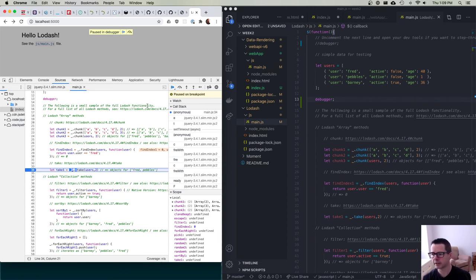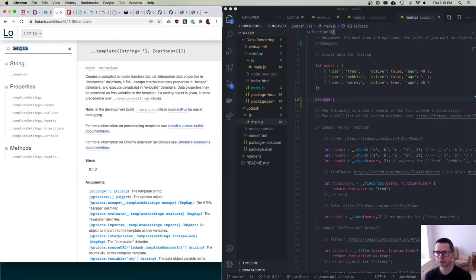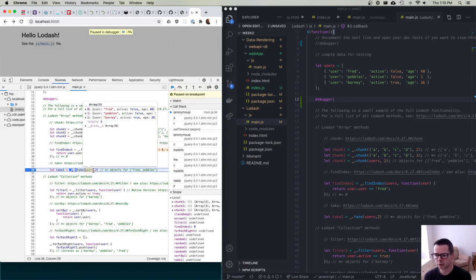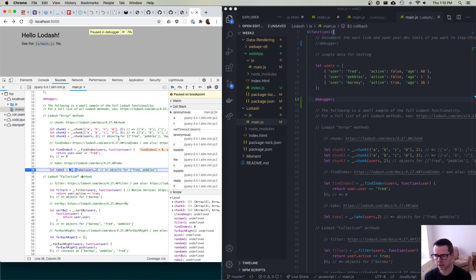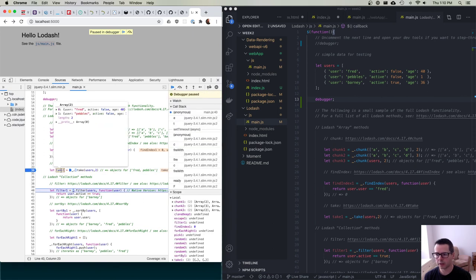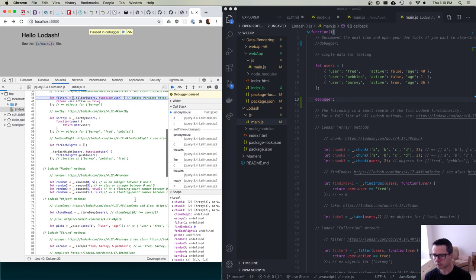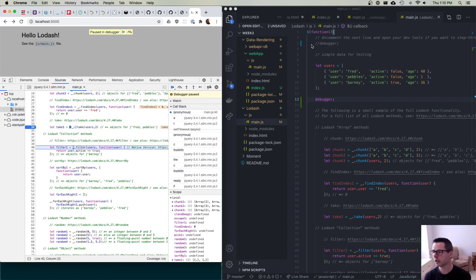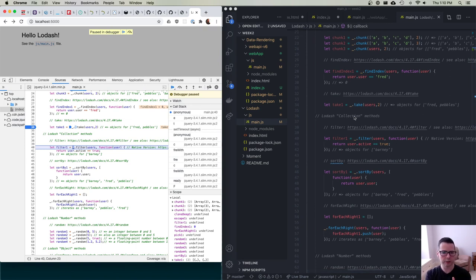For example, the Lodash `take` function — looking at the docs: 'creates a slice of an array with n elements taken from the beginning.' Here the code says `take(users, 2)` — users has three elements, so it should return two. Stepping over confirms `takeOne` now has two elements. You can play around with this code, modify it, reload the browser, and try it out to see exactly how it works.